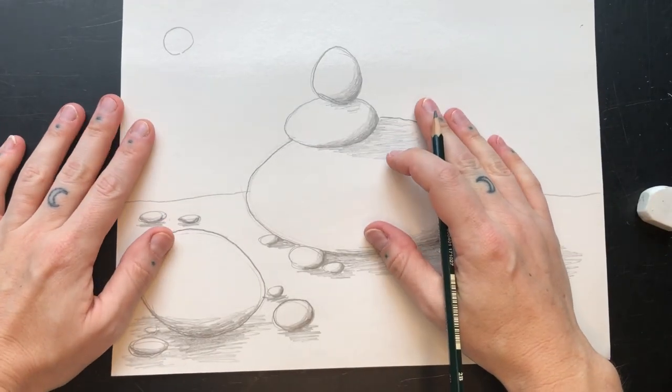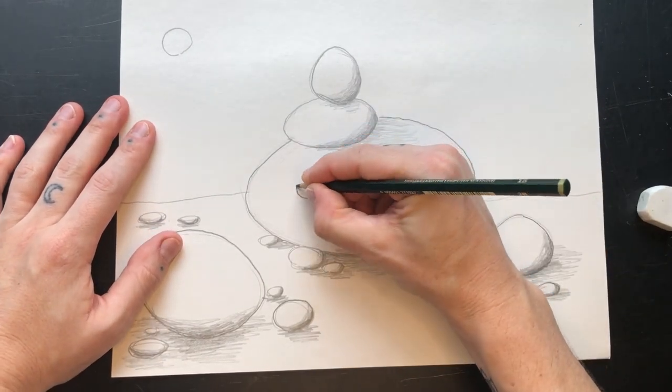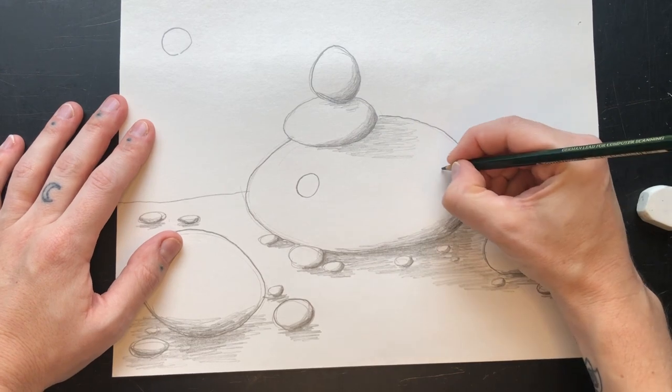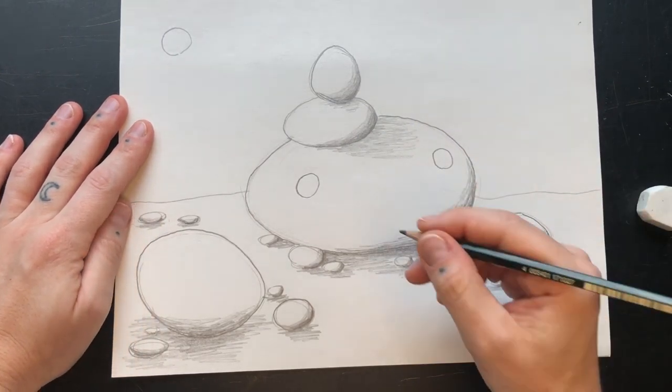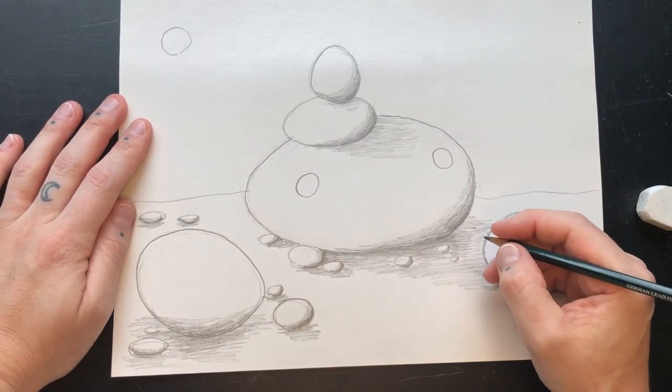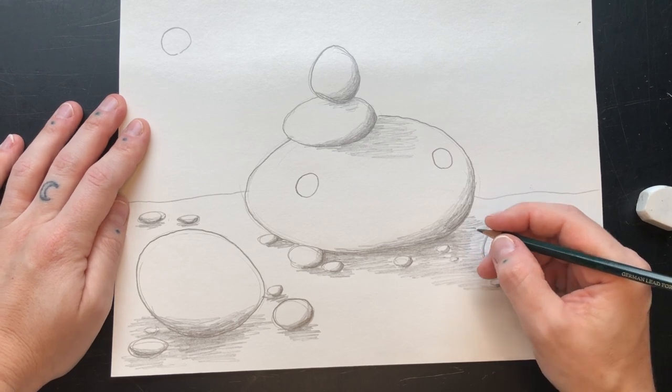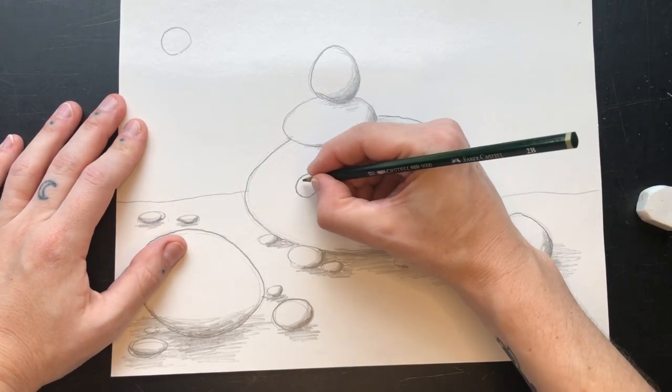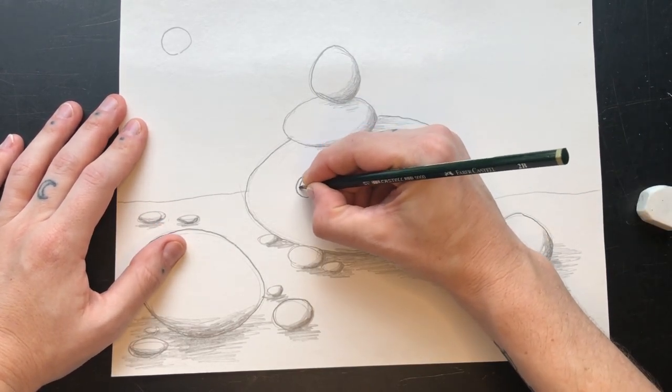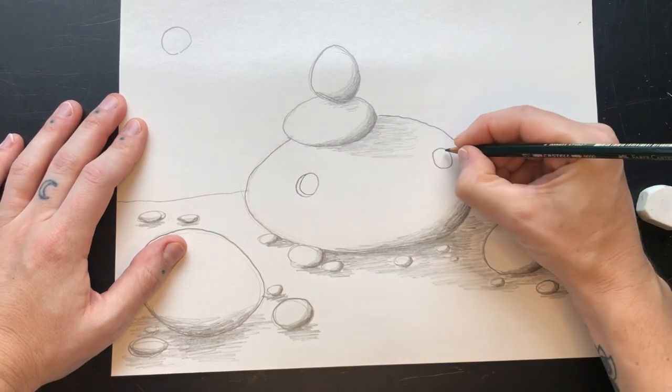Now let's add some creatures. First, they'll need some windows. Add small oval windows to your biggest oval. Remember that walls have thickness to them, so add the impression of thickness by echoing that line like this.